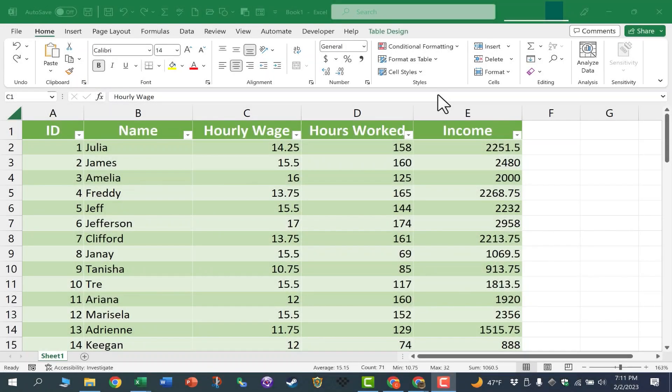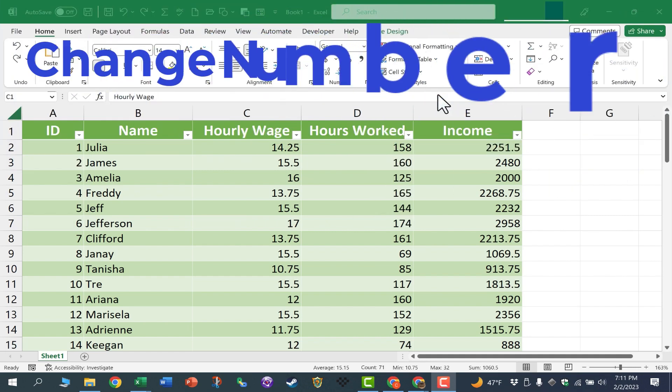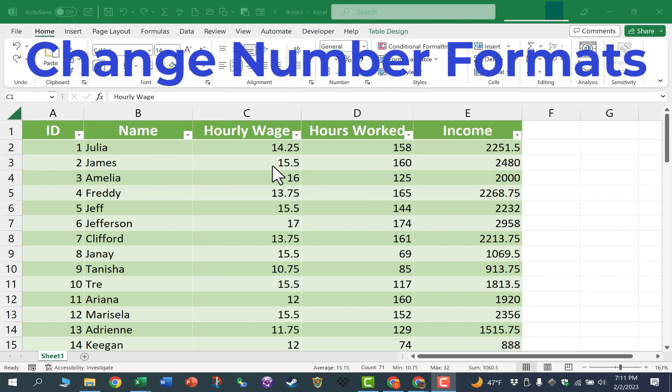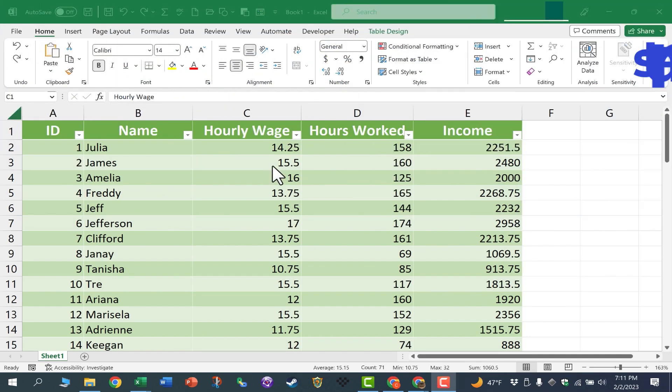In this short Excel video, I'm going to show you how to quickly change number formats to currency and also to accounting. Let's get started.